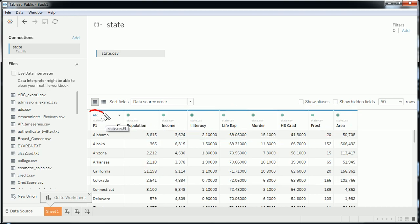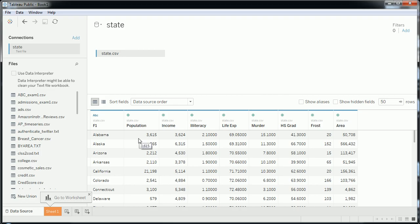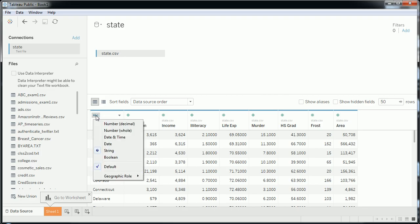The first column, however, is imported as a text field, and this is where I have my state names. Now, this is very important. I could leave this as is if I was not interested in making a map-based visualization, but since I am, it's very important at this point to change the type of variable from the string it's been imported as.